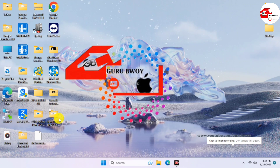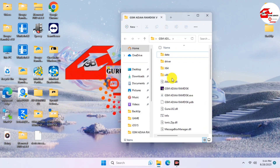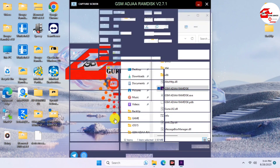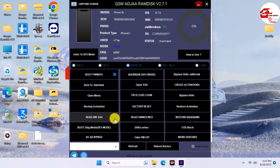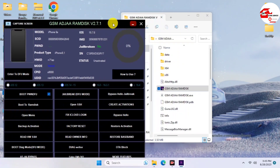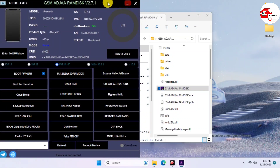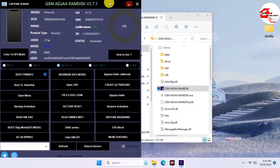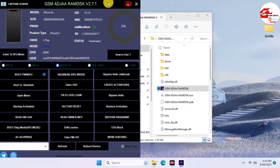On our desktop we just have to download GSM Ajara RamDex — the link is in the description of this video. Just download it, launch it, and wait for it to load. Here is GSM Ajara RamDex version 2.7.1, and here is the UI of this tool.